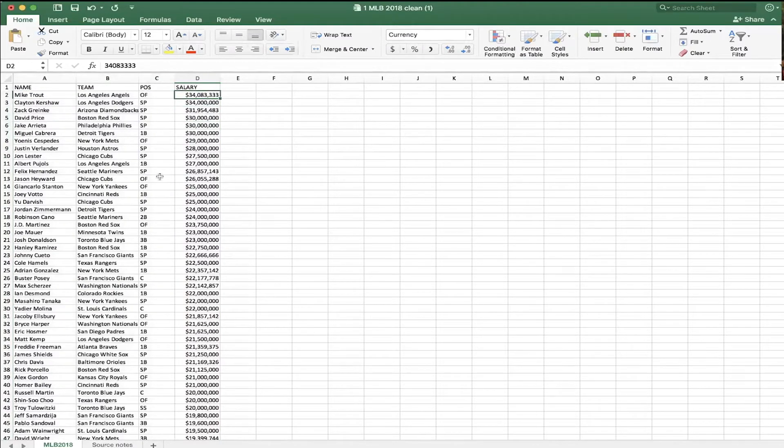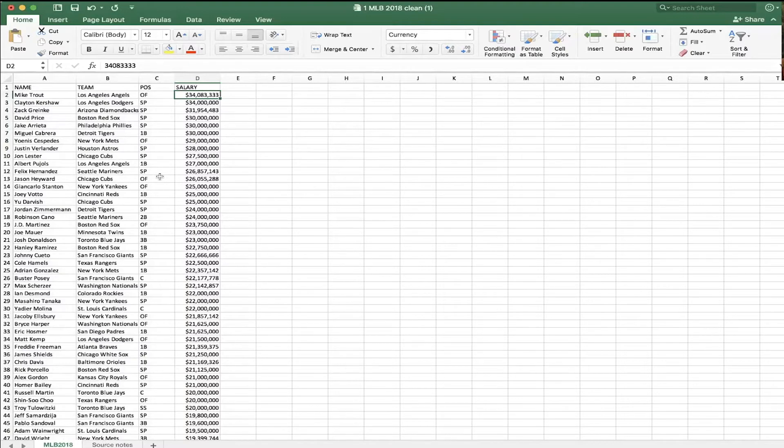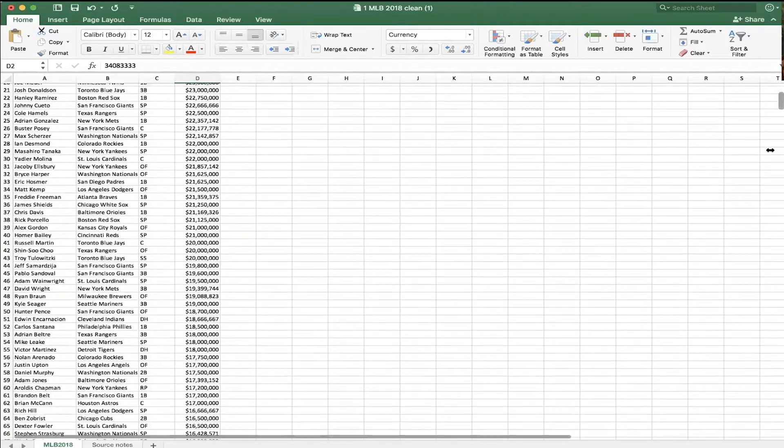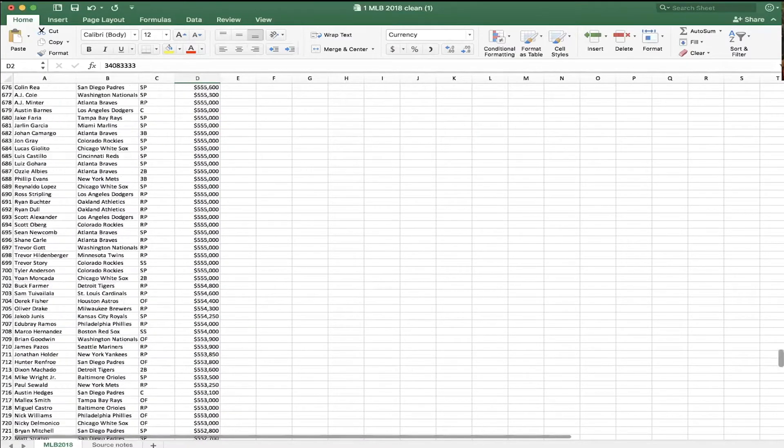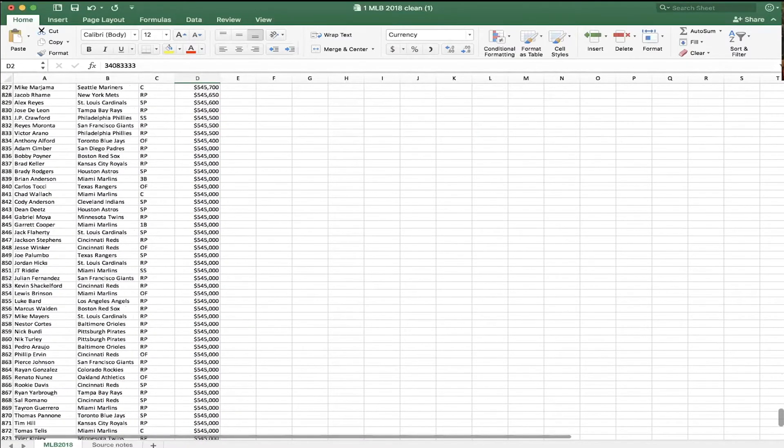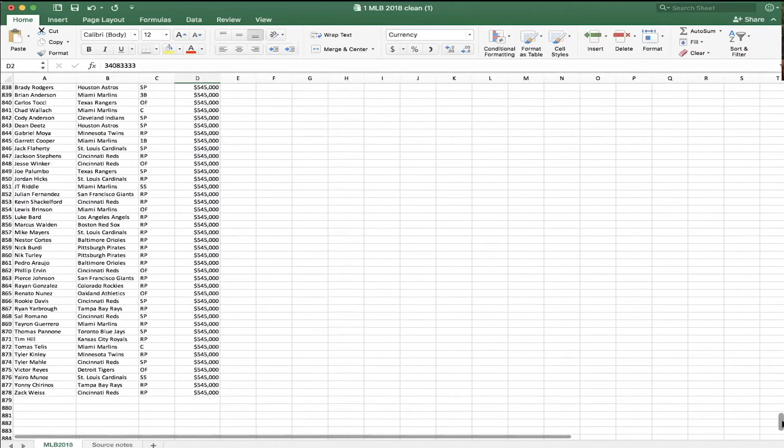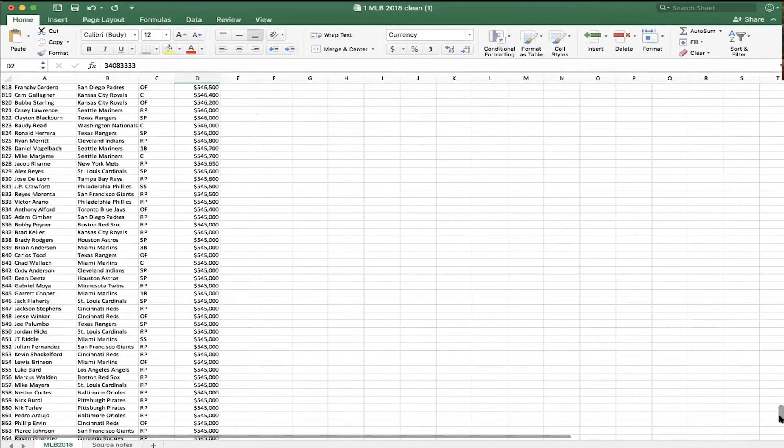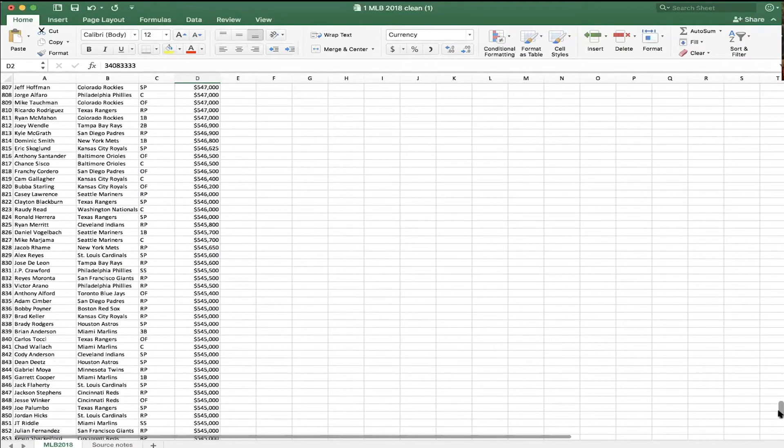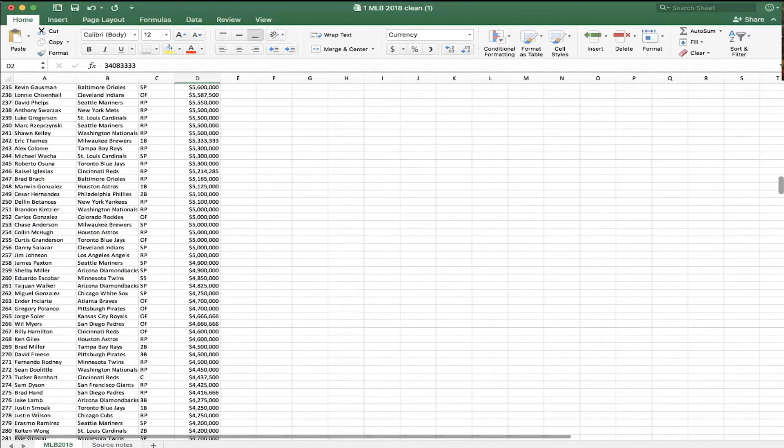Mike Trout is an outfielder with the Angels. Again, this is a few years ago, but $34 million. Clayton Kershaw is a pitcher with the Dodgers, also $34 million. Clearly, if you're a really good baseball player, you can make a lot of money. So that's a quick look. If I scroll to the bottom, I can see league minimum is about half a million bucks. And a whole lot of people make league minimum $545,000. So that's one thing we can find out real quick.